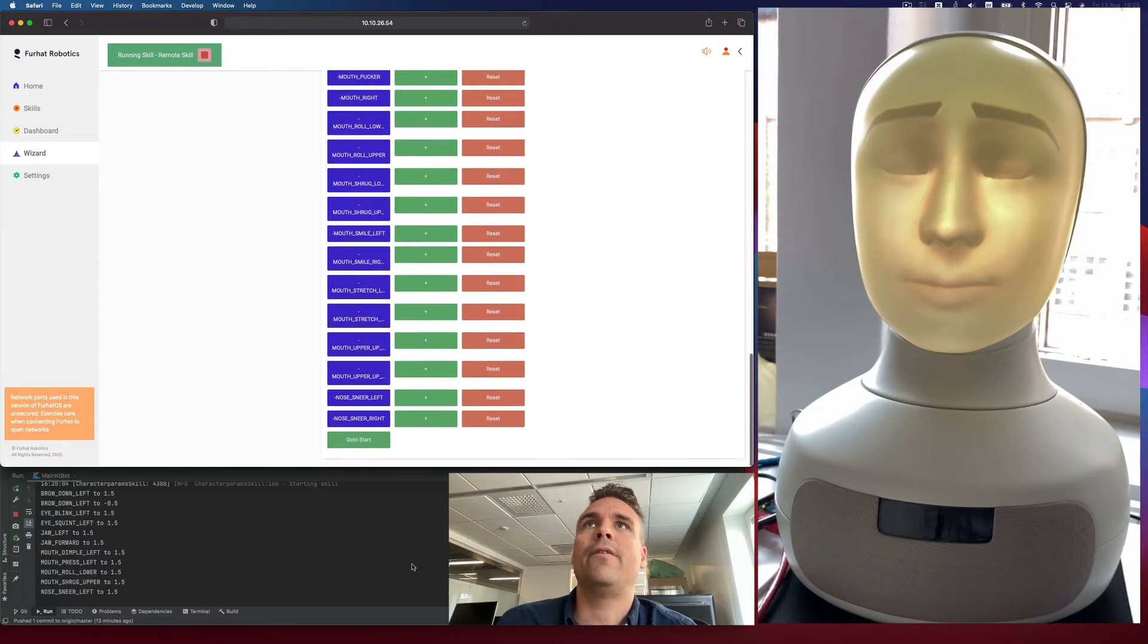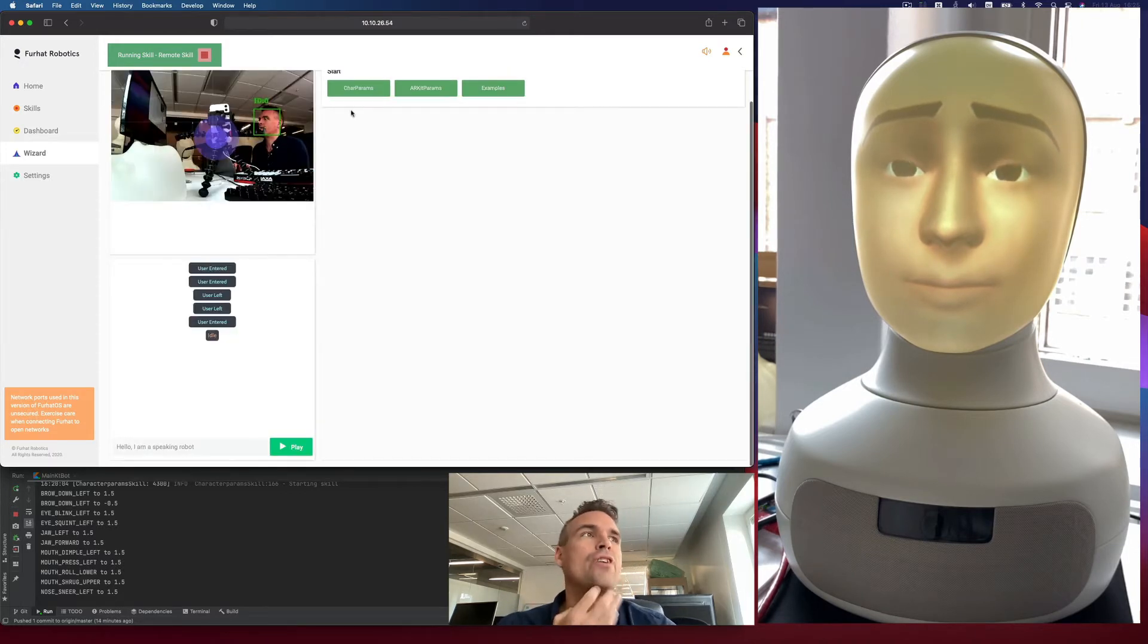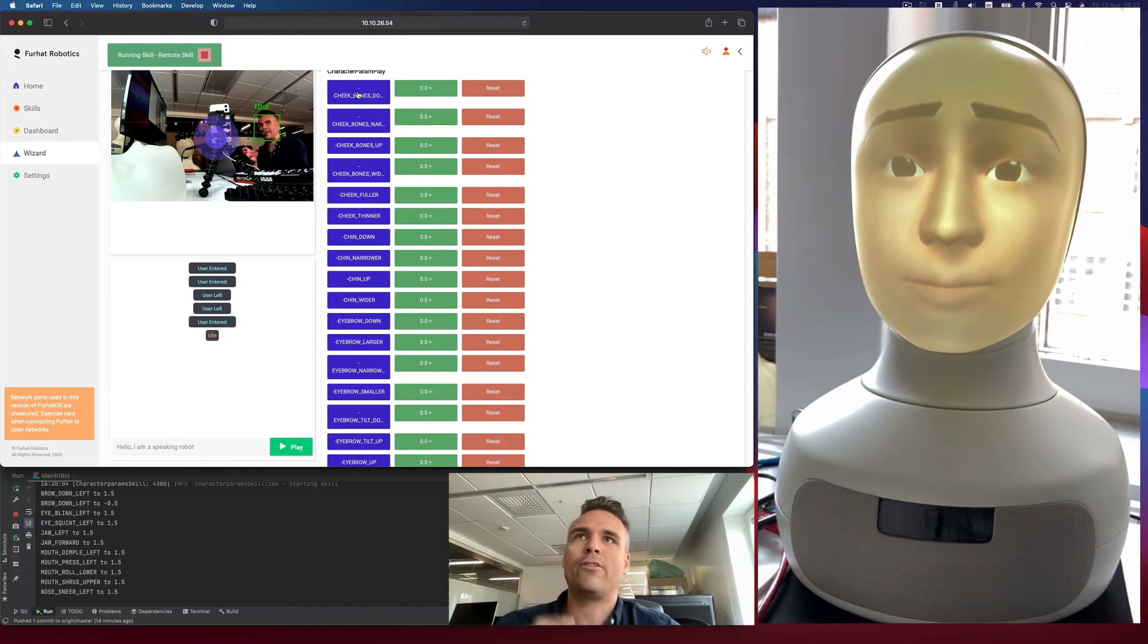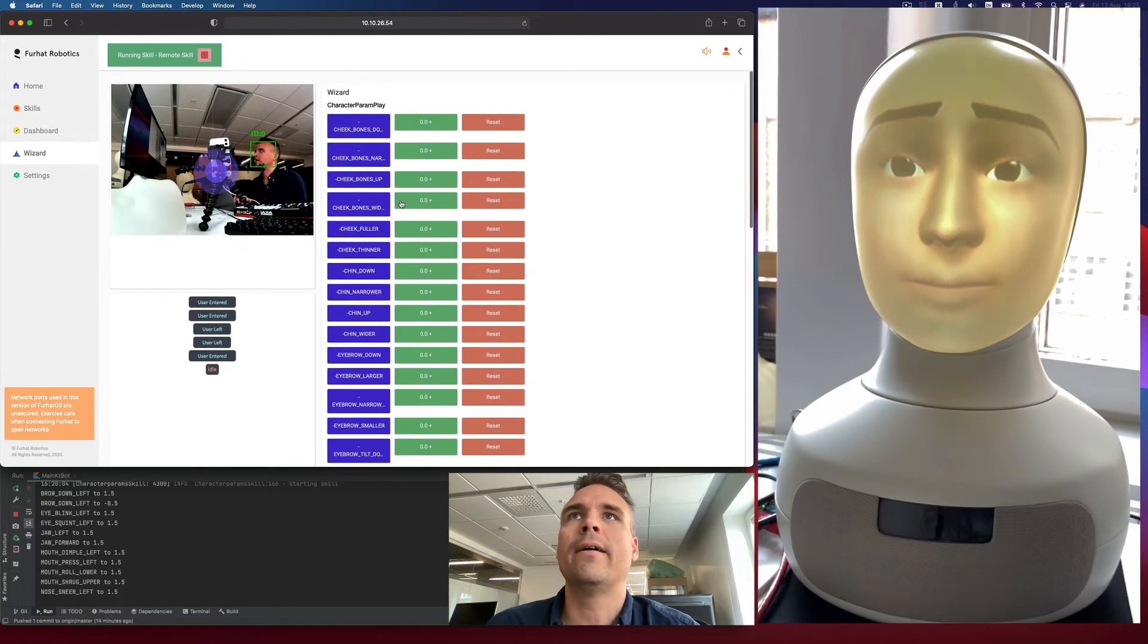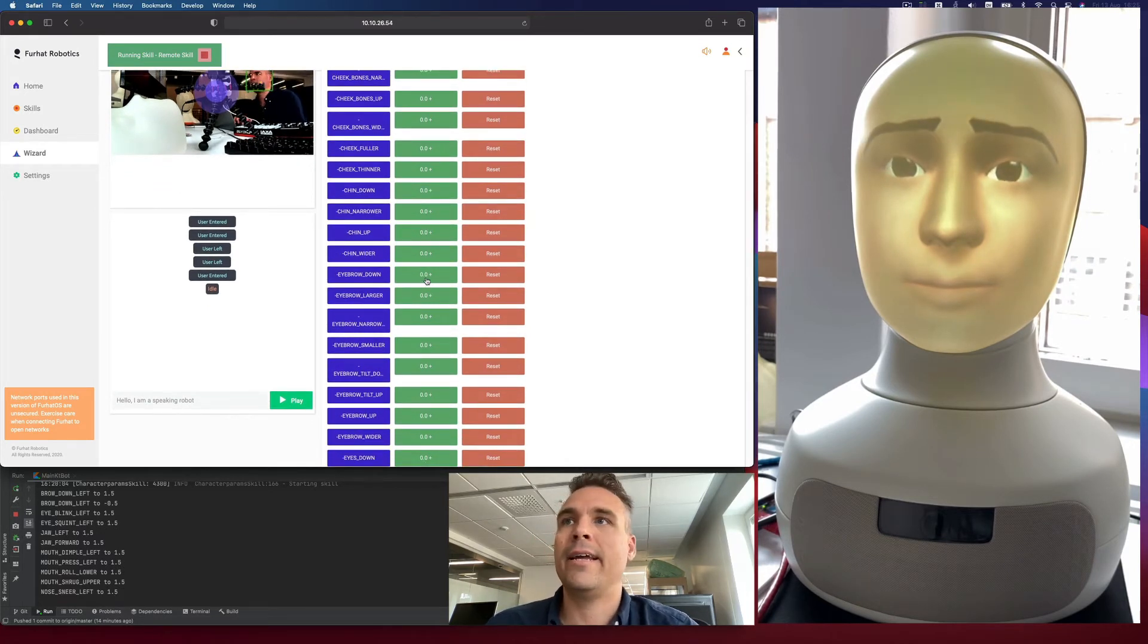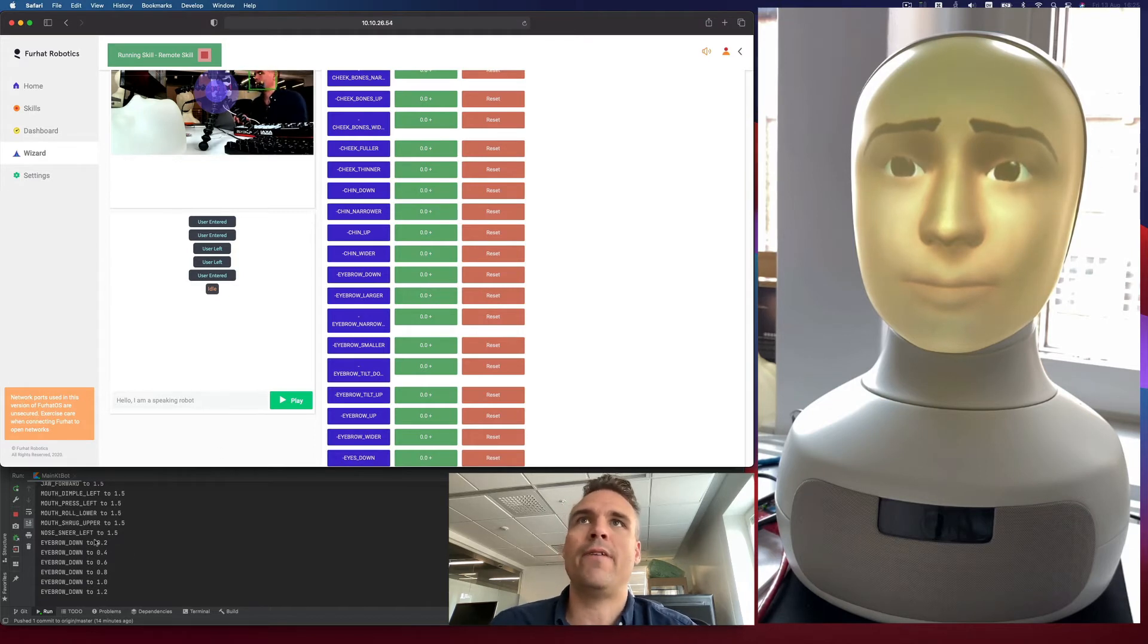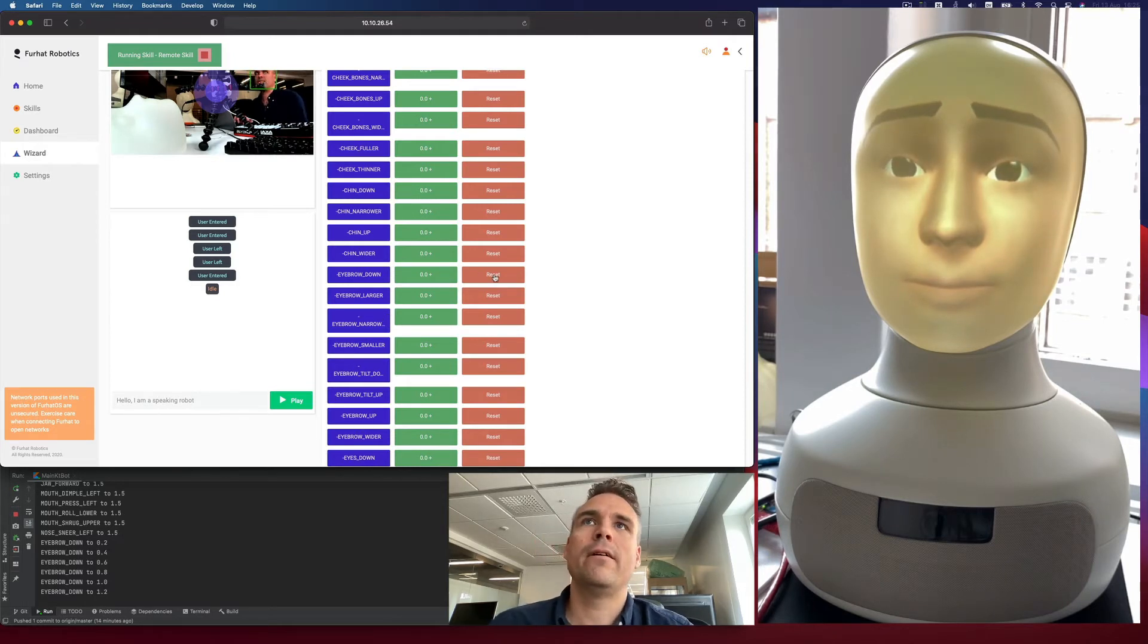Then we have the charparams. And these let you create a character, or at least play with what the character parameters do. So here we can take a character. We can maybe bring the eyebrows down. And again here in the log from IntelliJ, you see what the value set was. If you want to reset it, you can just reset it to zero. But let's bring it down a little bit.